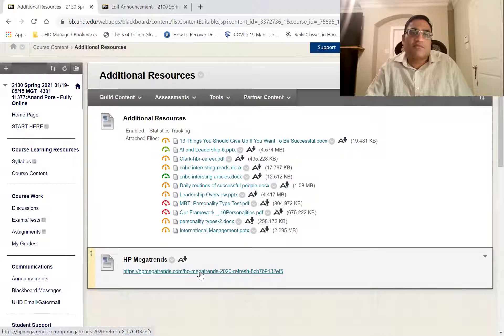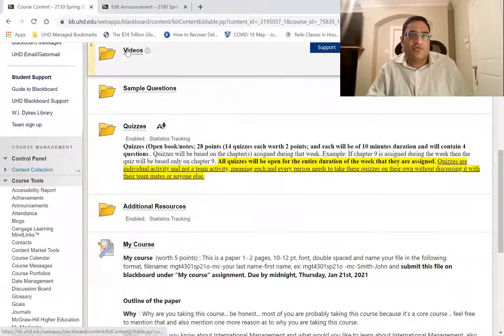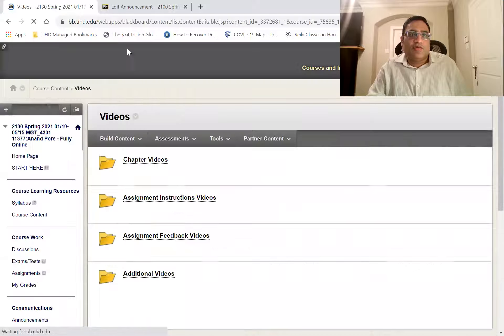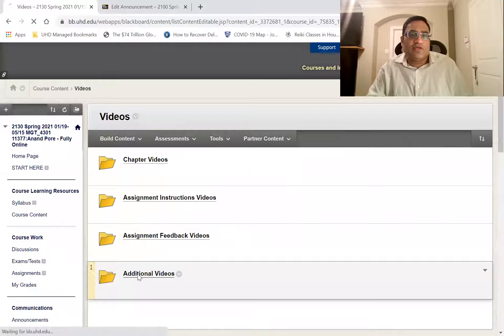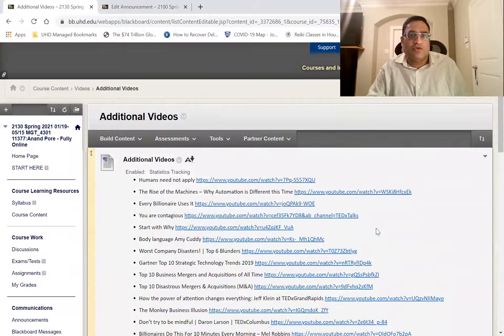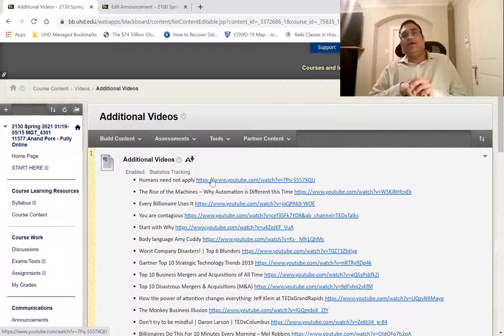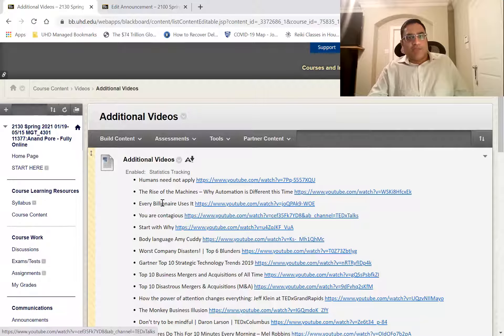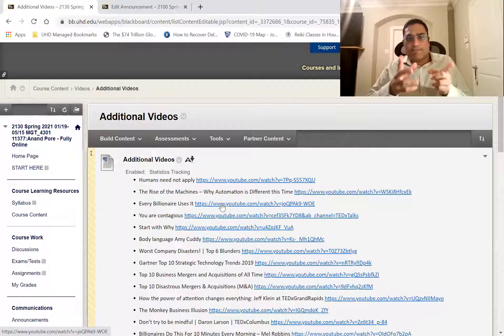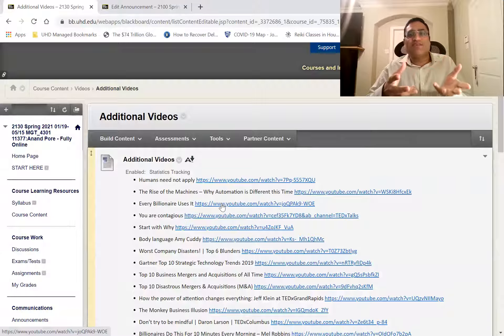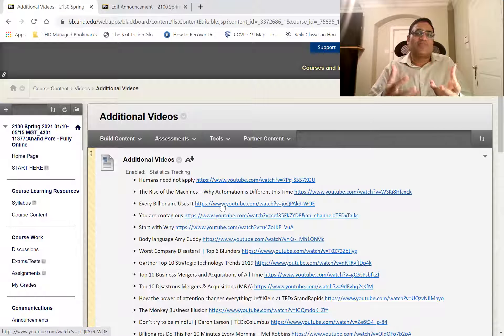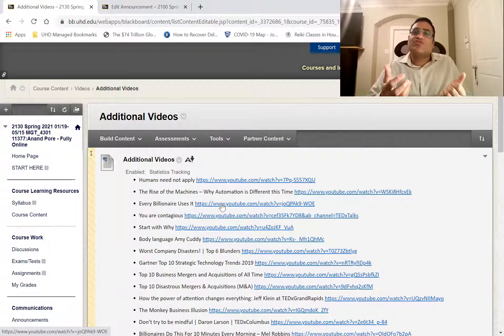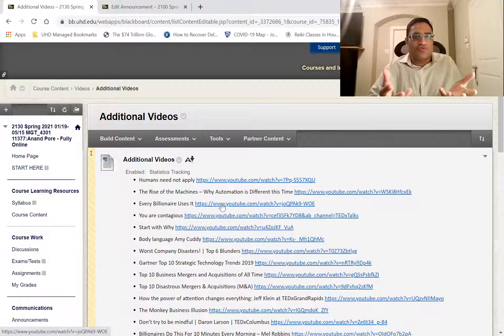Let me quickly go over these additional videos, because these are actually really awesome videos. I would highly encourage you to watch these, especially this one, the humans need not apply. Then every billionaire uses it. I'm using some of these things because I want you to be successful. I'm taking you behind the scenes and showing you how successful people do it. So watch these, I've done a lot of research and found these really good videos.